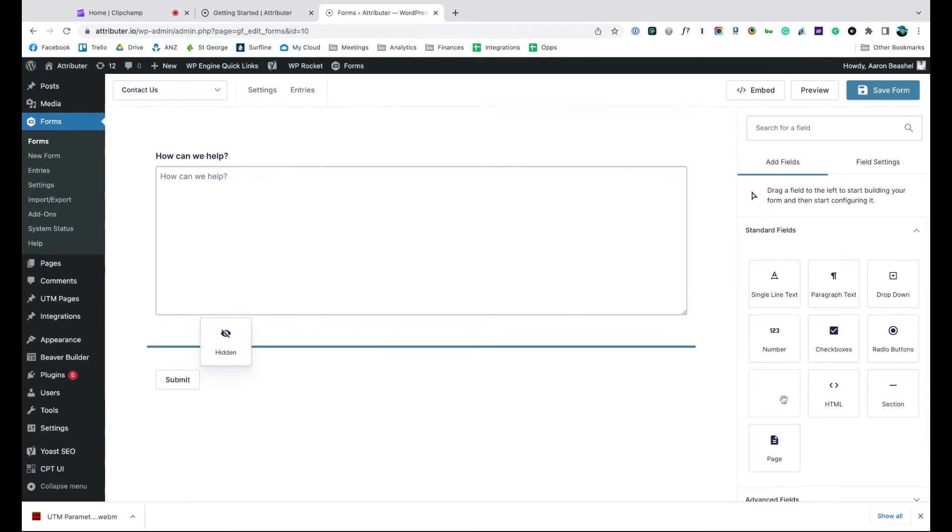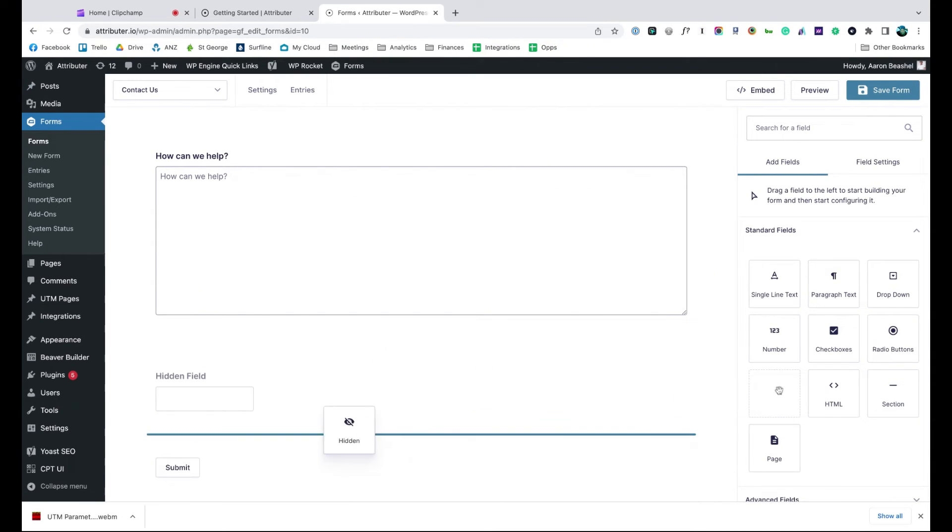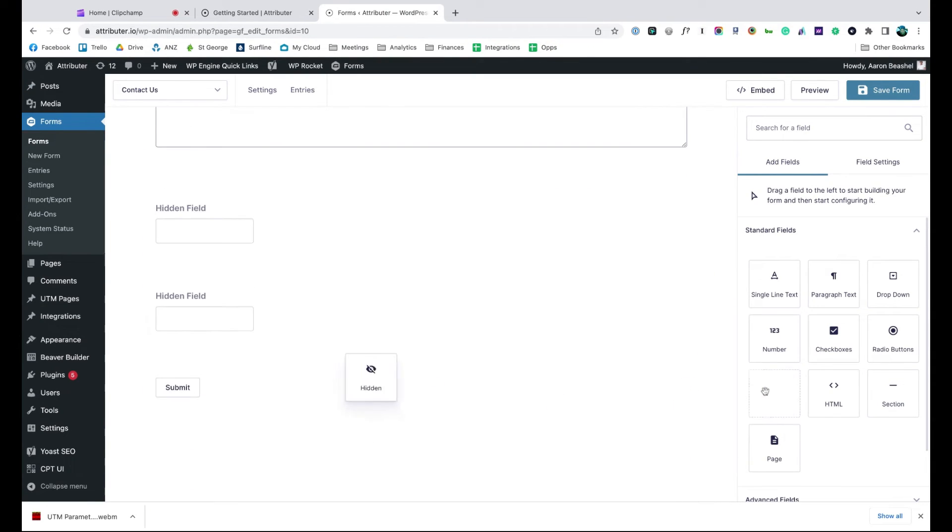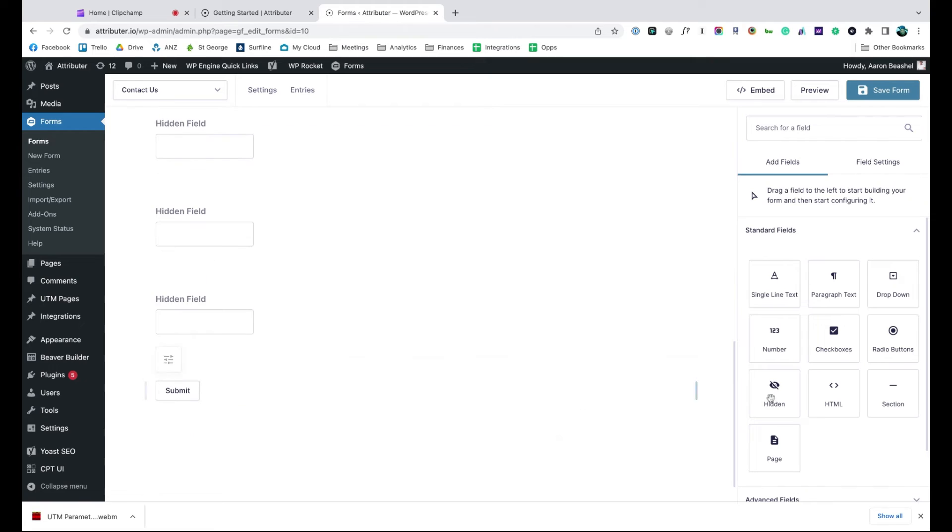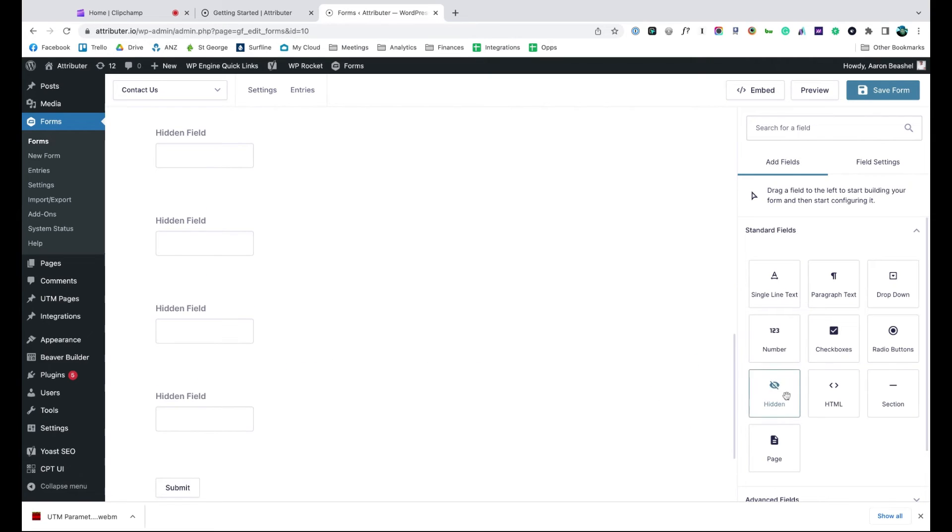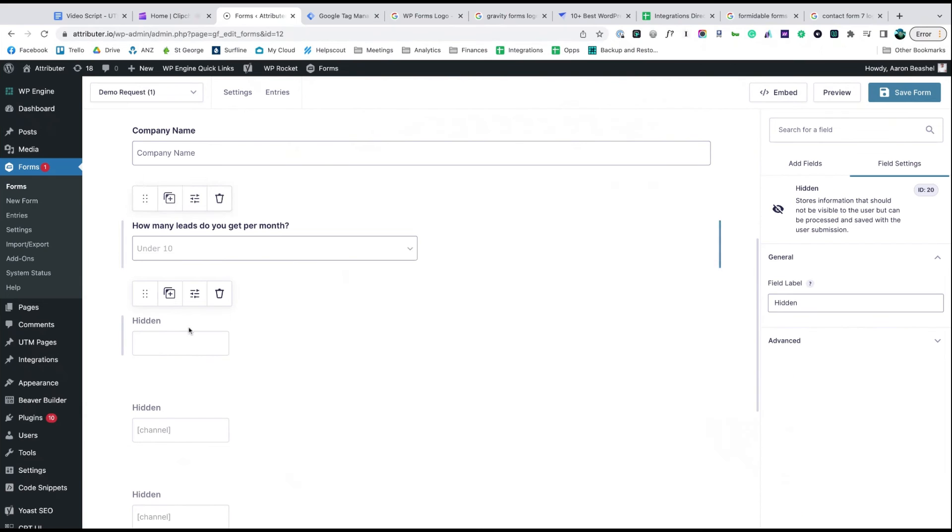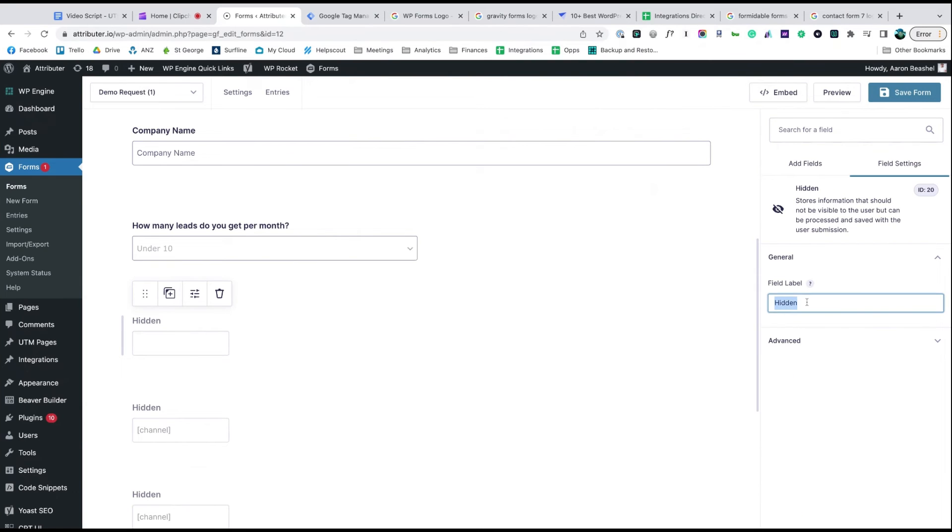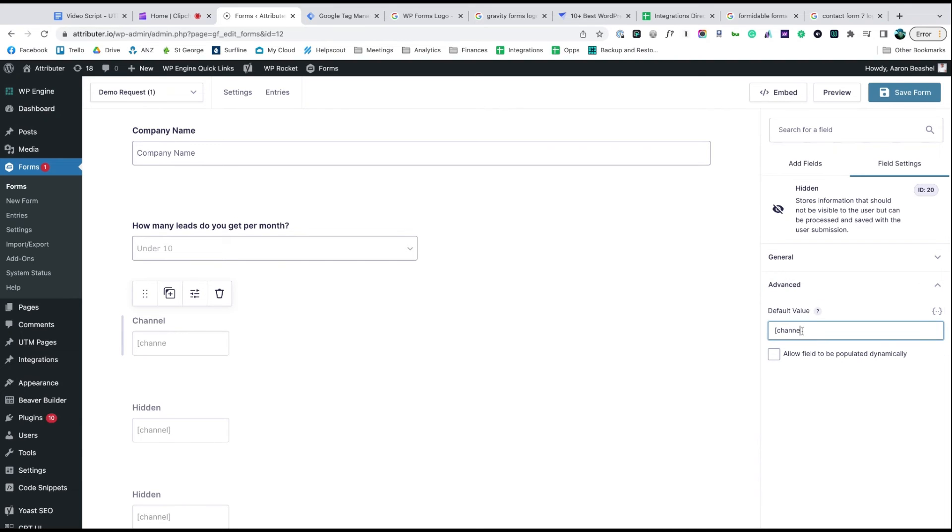Start by dragging and dropping six hidden fields to the bottom of your form. Now open up each of these form fields and give it a name and a default value. That's it, you're done.